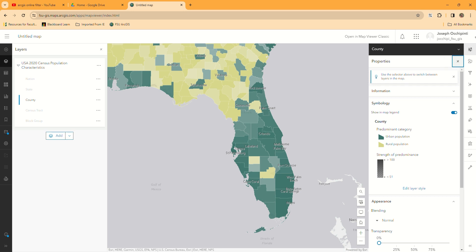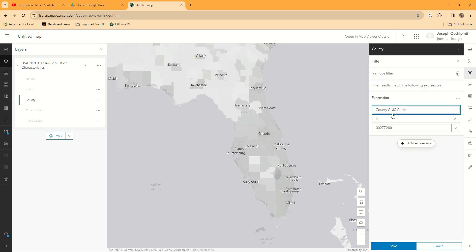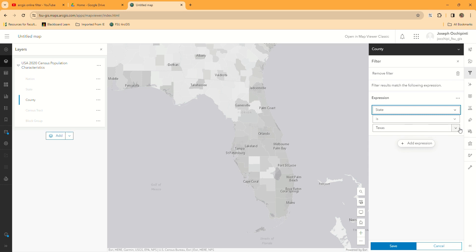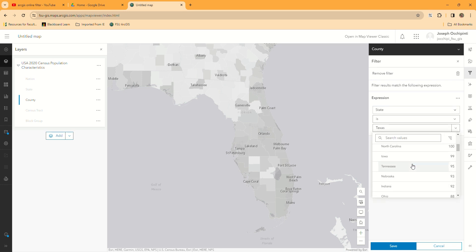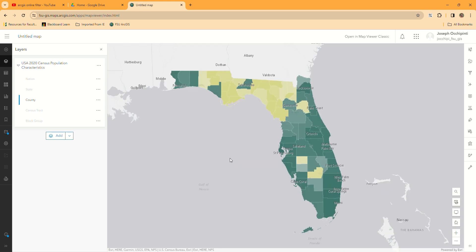You'll see several buttons pop up on the right. What we want to do now is visualize some of these population characteristics. First, I want to get rid of everywhere else I'm not interested in — so I'm just interested in Florida. I'm going to go to the filter, add the expression, and I'm going to change my expression to show only Florida. I'm going to look for the state among all the attributes in the data and say state is Florida. Don't hit add expression again — what you want to do is hit save. And now you just have the state here.